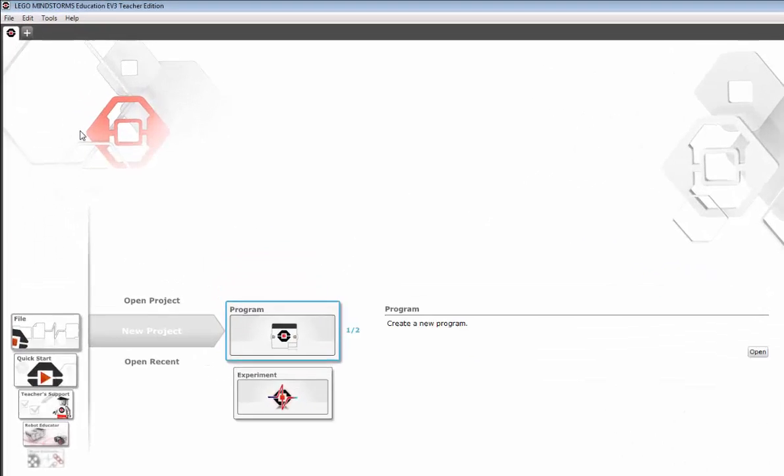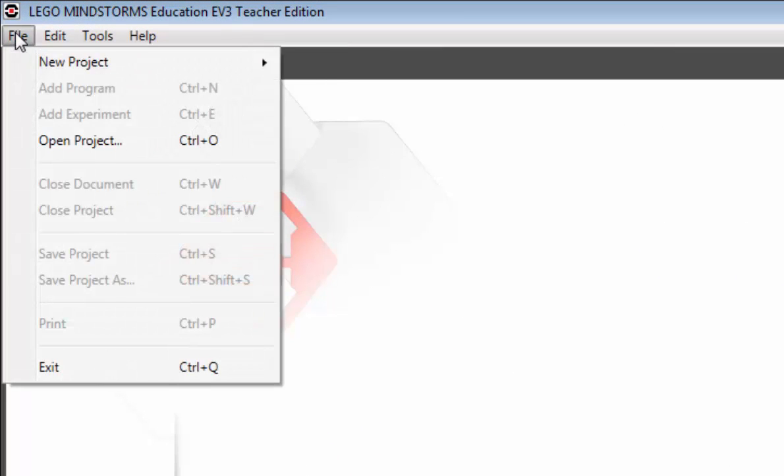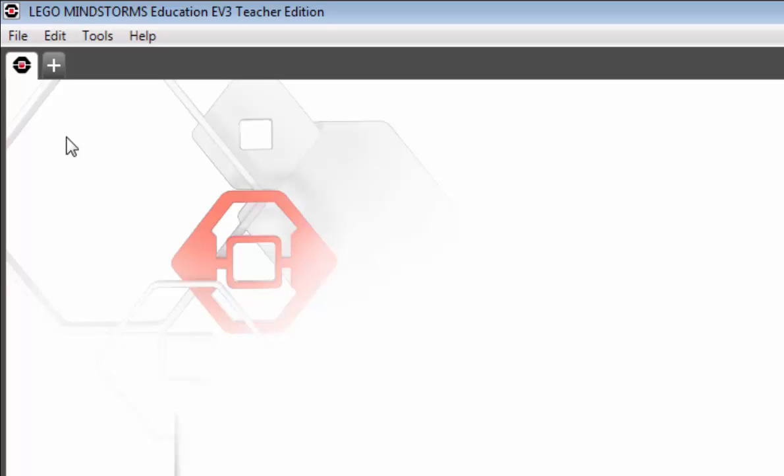You could also go to the File menu, New Project, Program. That will open up a new project and program. But the easiest way is actually to click this plus sign and simply add a project.